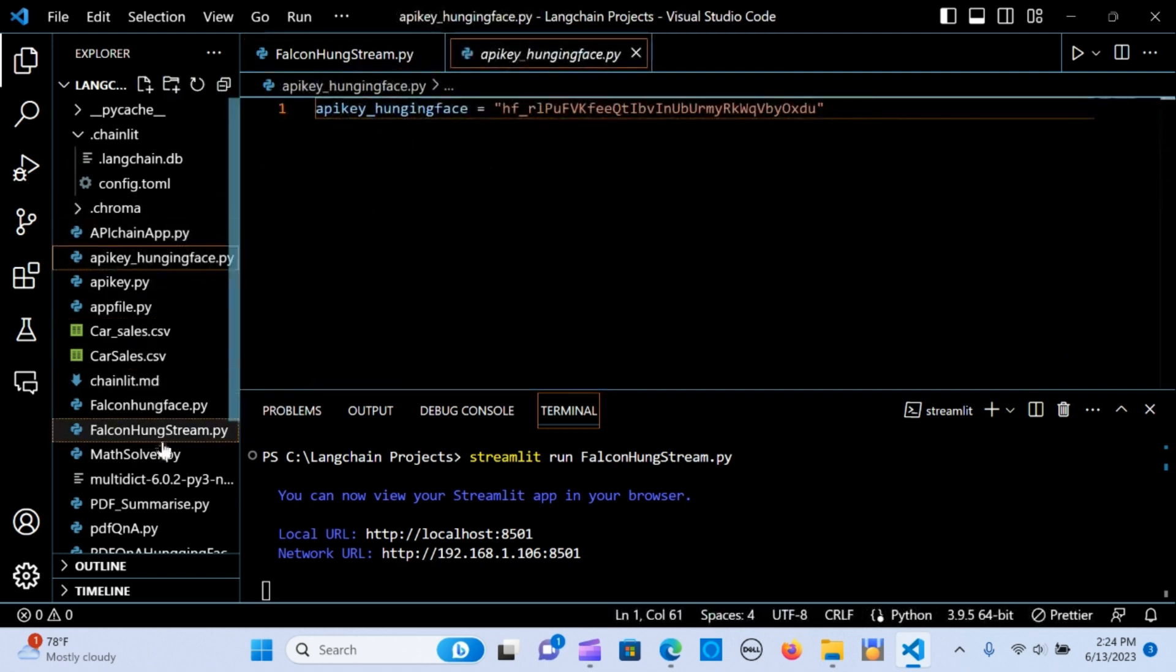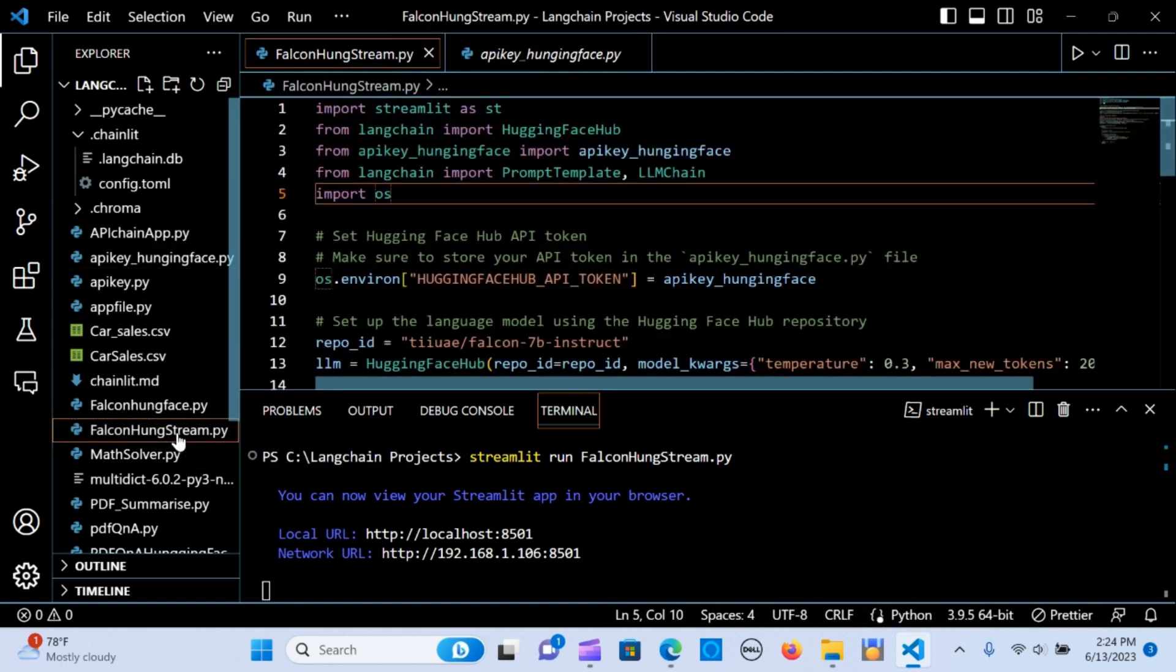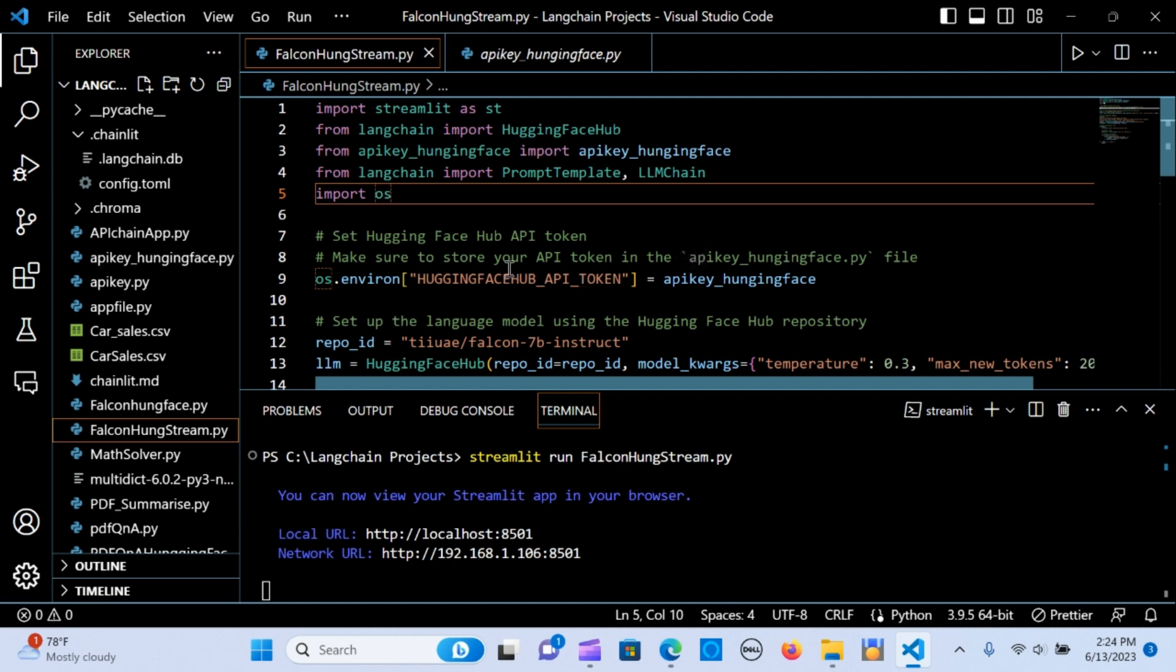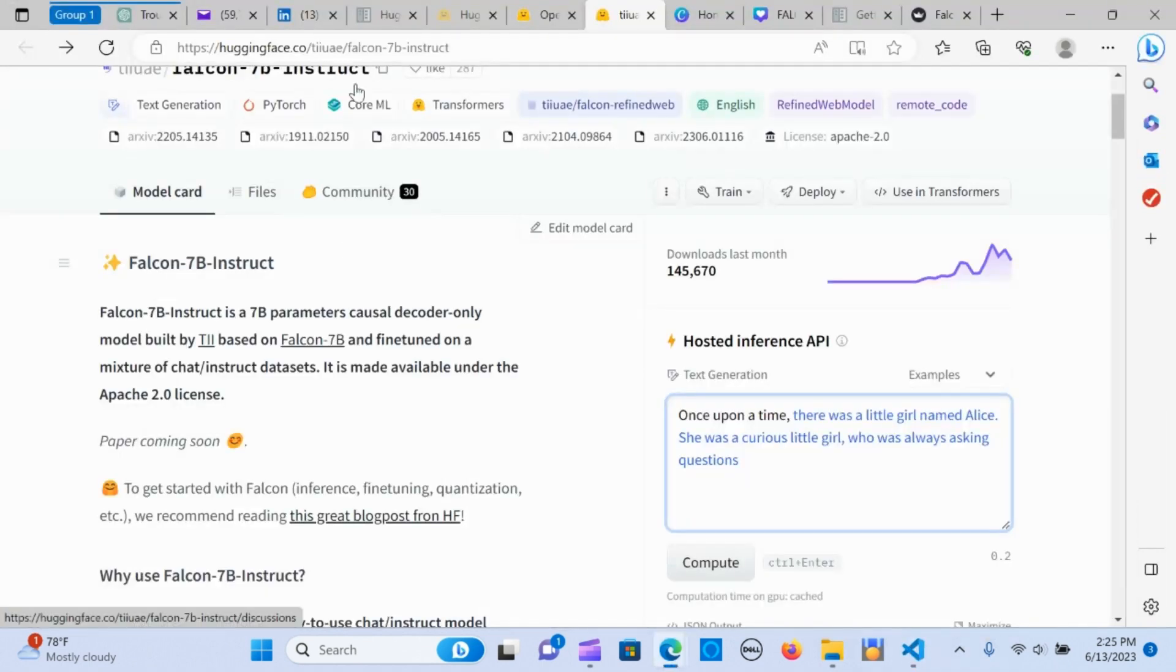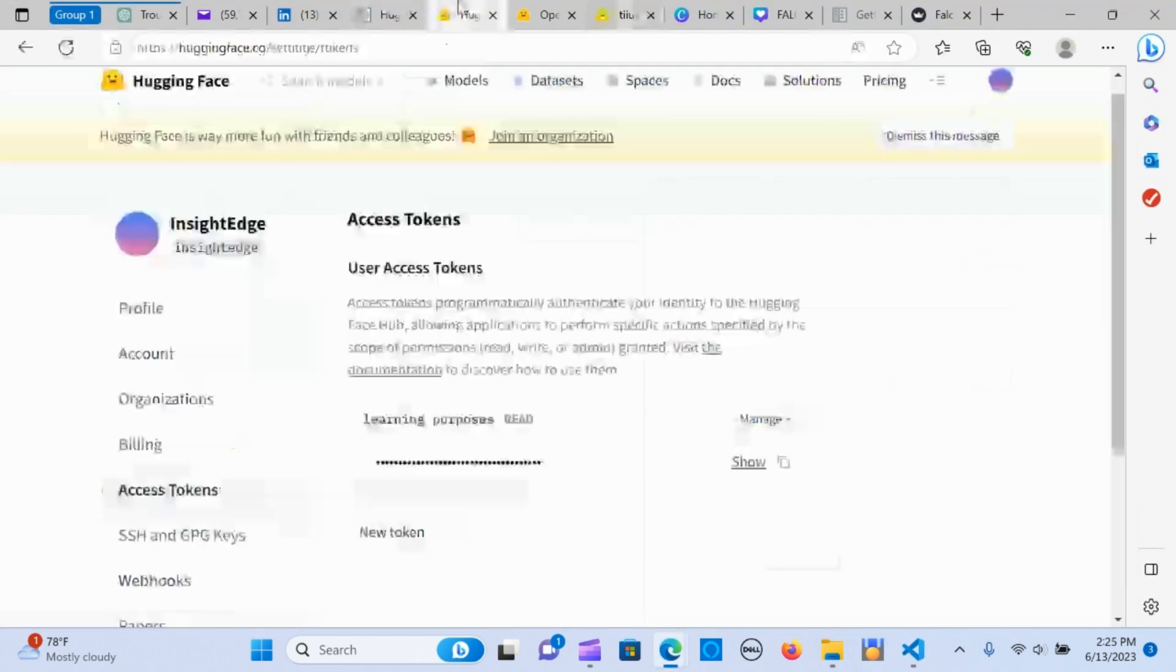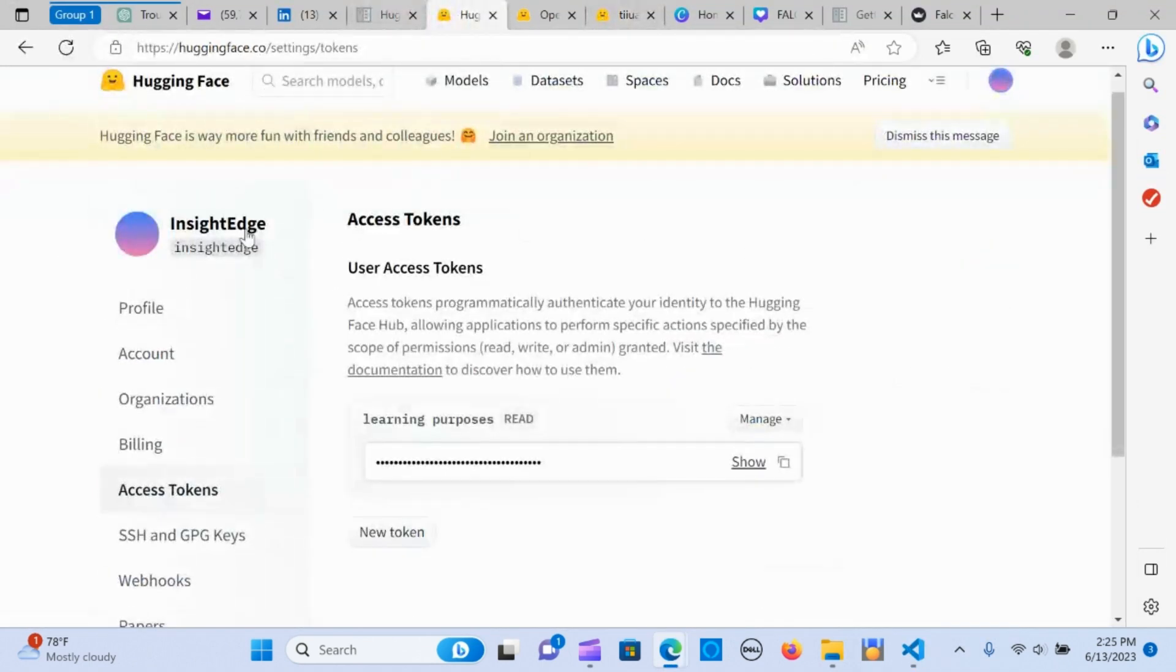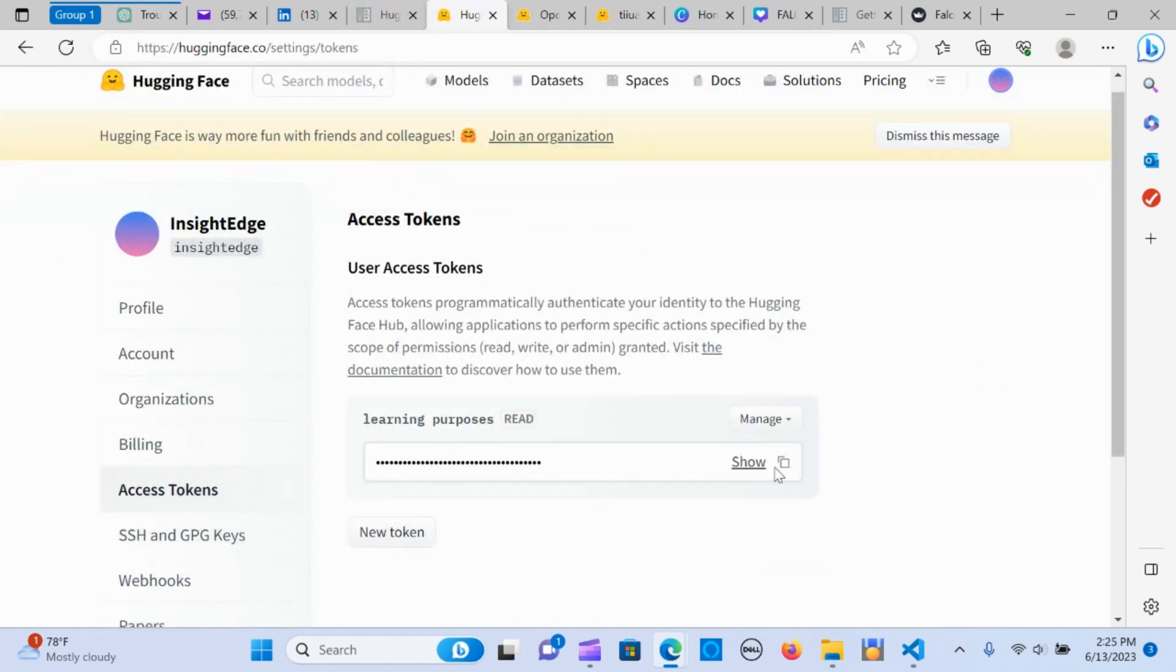I actually named it this way—it is my API key from Hugging Face. I'm going to show you how you can import that.